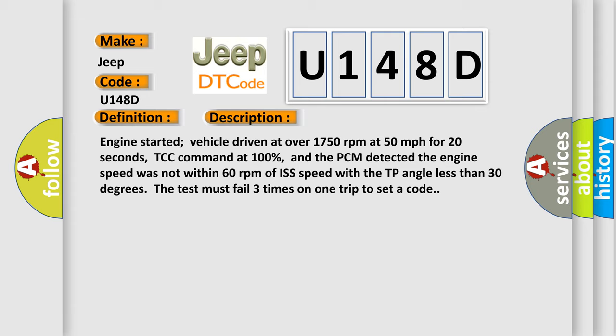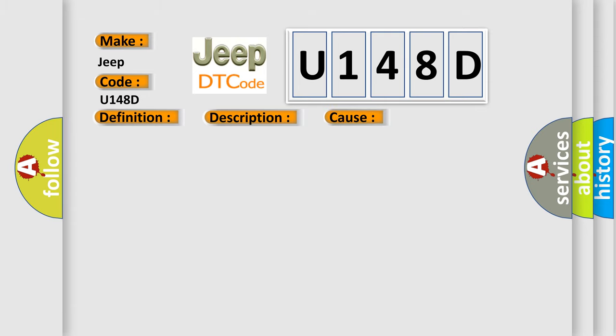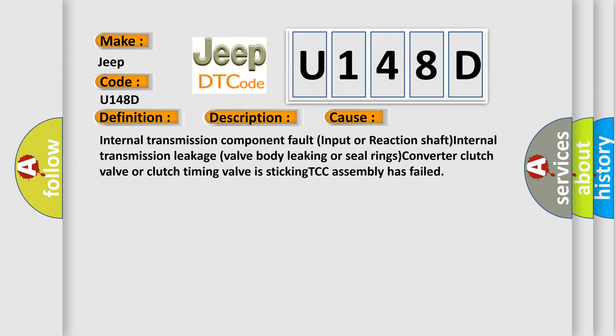This diagnostic error occurs most often in these cases: Internal transmission component fault input or reaction shaft, internal transmission leakage, valve body leaking or seal rings, converter clutch valve or clutch timing valve is sticking, TCC assembly has failed.